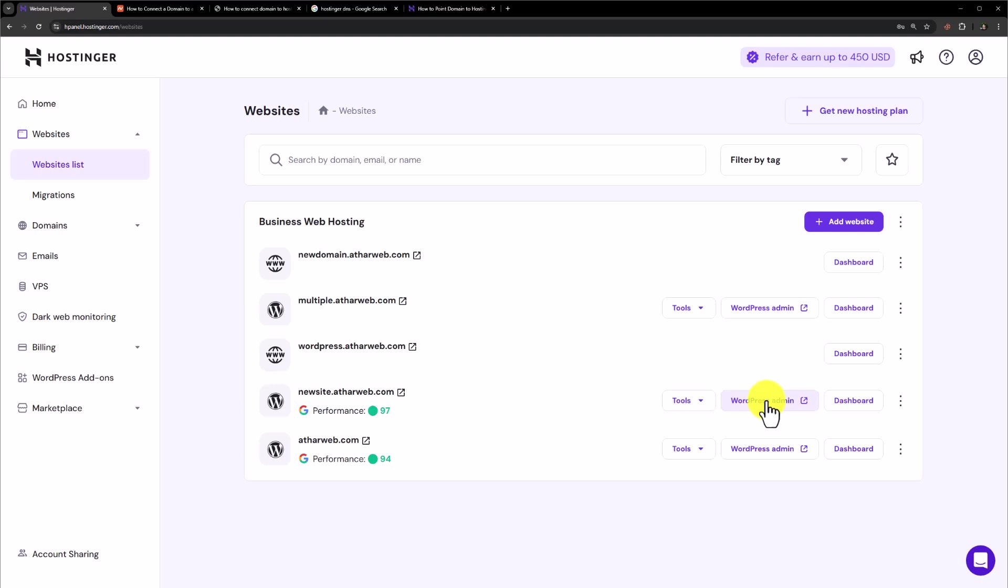So this is how you can add a new domain in Hostinger. Thank you so much for watching the video tutorial. Please like the video and subscribe to my channel.